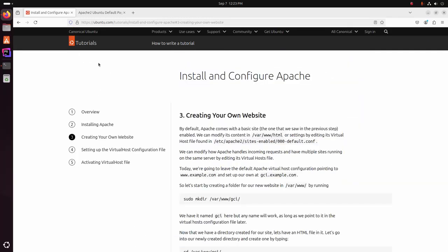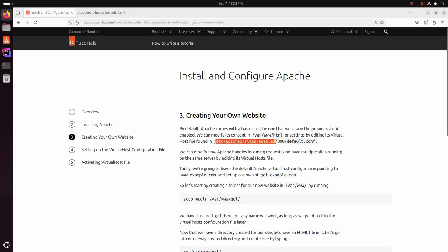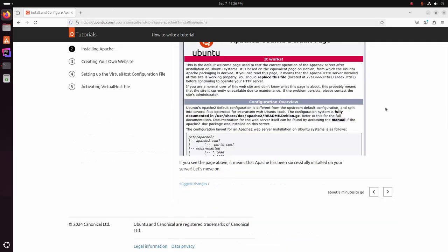By default, Apache comes with a basic site enabled. We can modify its content in this directory, or modify settings by editing its virtual host file found in this directory. This is the default site configuration file.